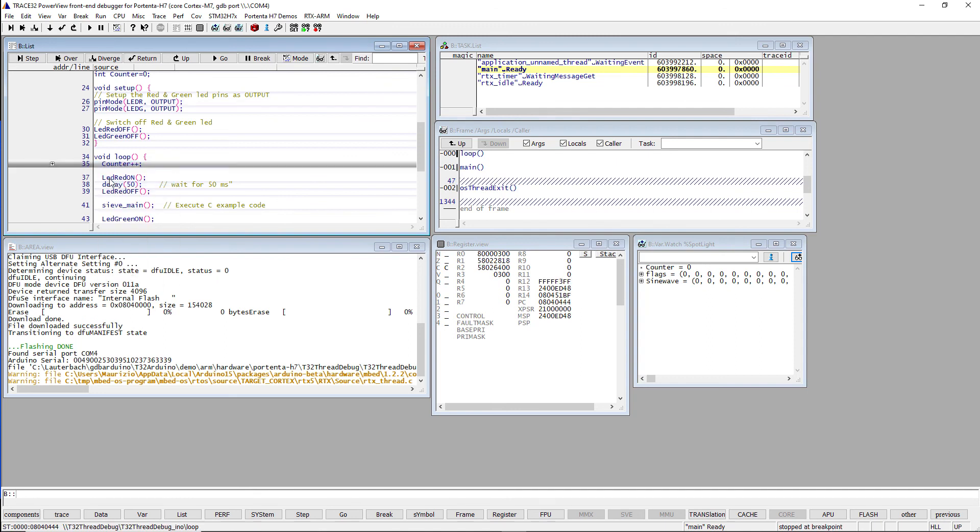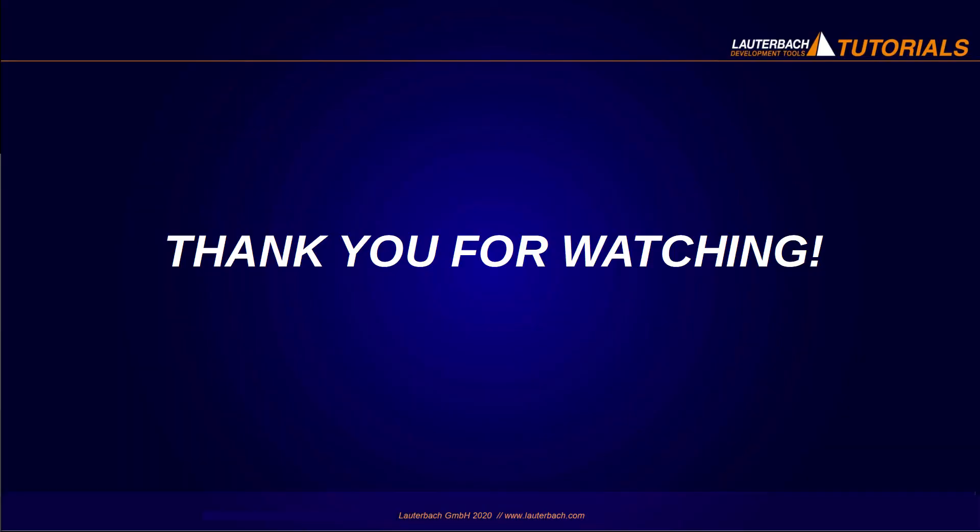In the next video, I will show you how to use the Trace32 debugger in order to Flash and debug some ready-to-run demos. Thank you for your attention.